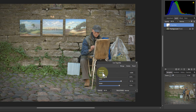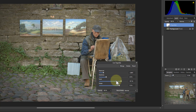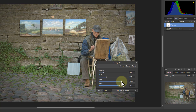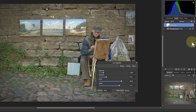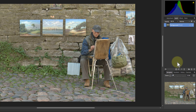Afterwards you adjust the exposure to where you want it to be, then go back to play with these others again to get a final result. So that's quite easy. Another way of doing a vignette is to use the FX.